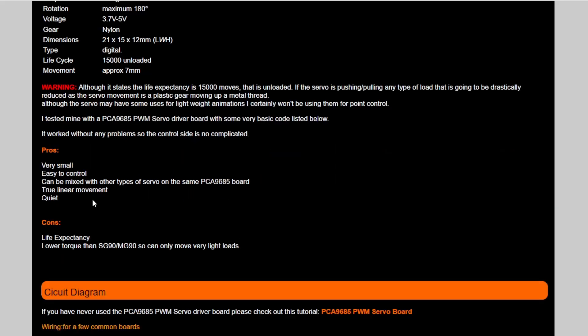So, pros and cons, it's very, very small. It's dead easy to control, as we'll see in the code in a minute. I basically plugged it in the PCA9685 board and ran some basic code using that board, and it ran straight away